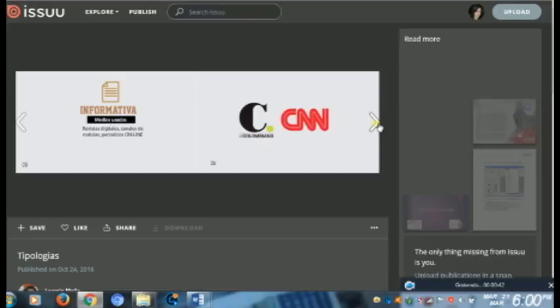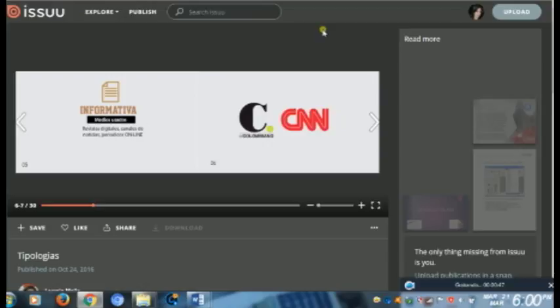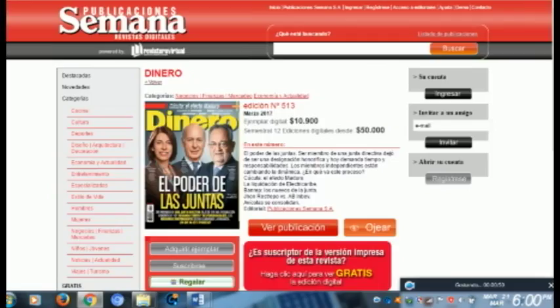Algunos ejemplos de la tipología son los periódicos o las revistas que habitualmente vemos físicas, pero que debido a la tecnología ya se han convertido en medios virtuales y los vemos a través de la web de forma online.